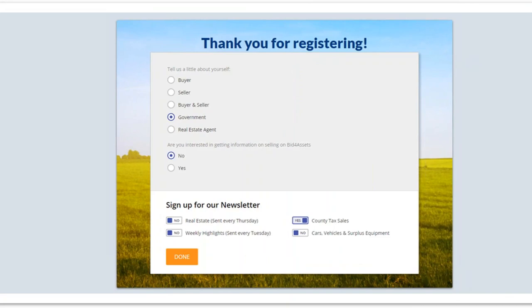After your phone number is verified, the only thing that you'll still need to do is log into your email account and click the verification link Bid4Assets has just sent you to verify your email and complete registration. These next couple of pages will appear on screen after you've verified your phone number, and they'll help you optimize your Bid4Assets experience. First, this page asks you to tell us whether you are primarily interested in buying or selling property on your Bid4Assets account.